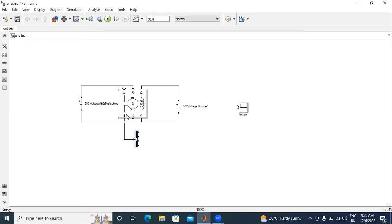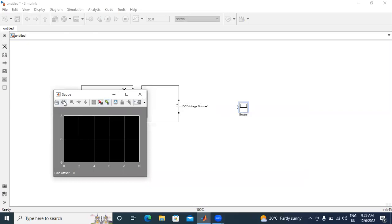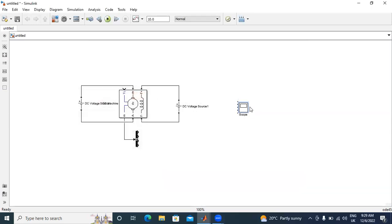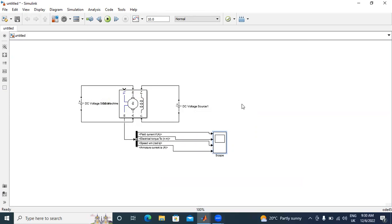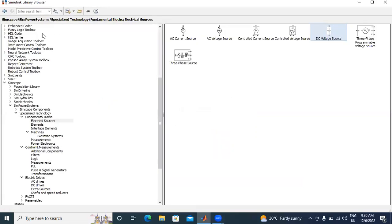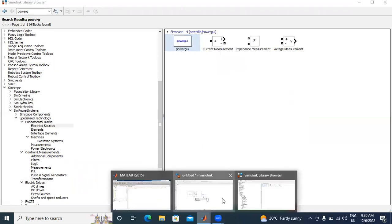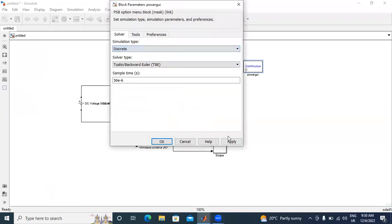Why? Because in this motor, output terminal is only one. By using bus selector, we will choose all four parameters. Now, I will go to Simscape scope. I will select number of axes, I will choose four. I will connect one by one - field current, torque, armature current. Now, I will take power GUI. We will change time here and choose the speed model.